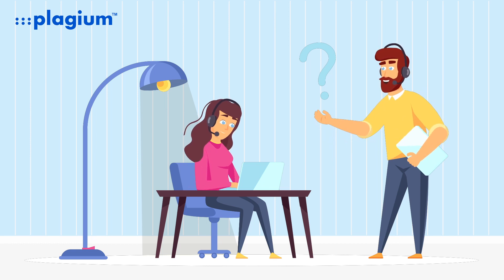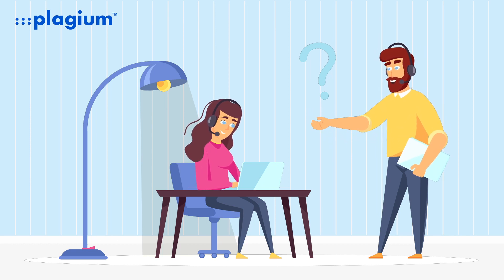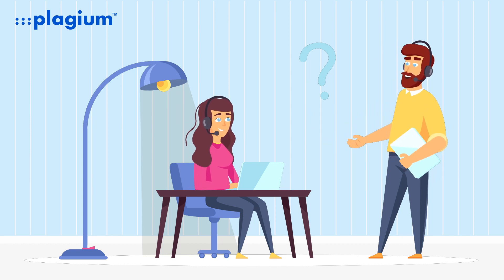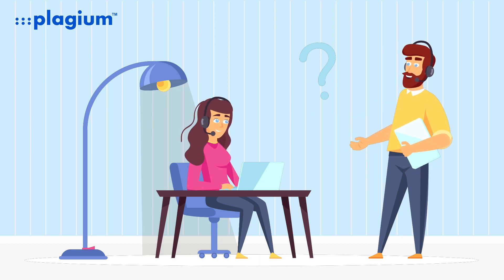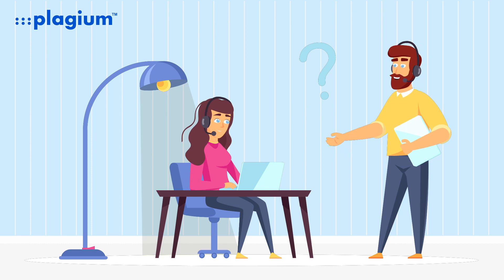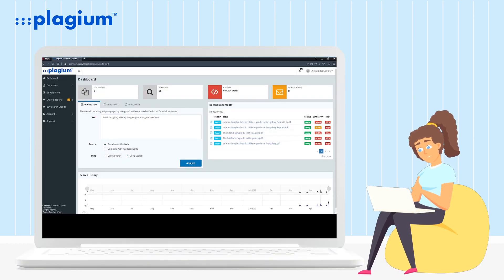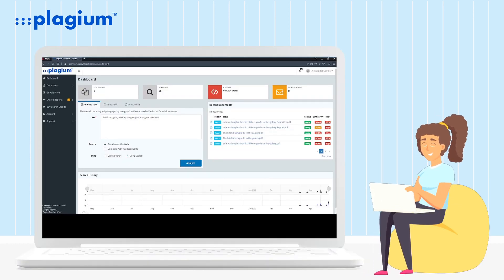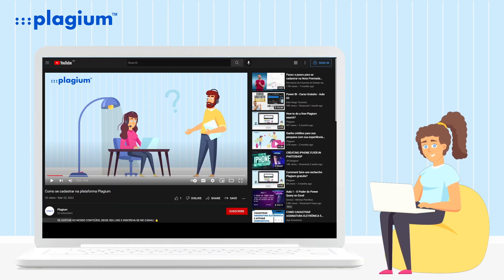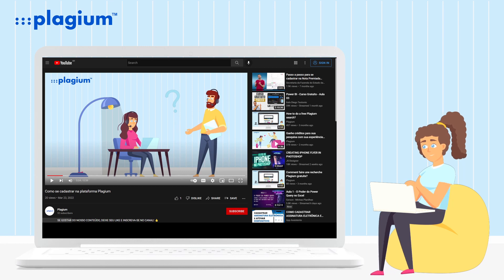Hi, welcome to our Plagium tutorial. Today we are going to learn how to interpret a report on our platform. First, you need to be logged into our system. If you don't know how to do this, we have a video tutorial explaining how to register.